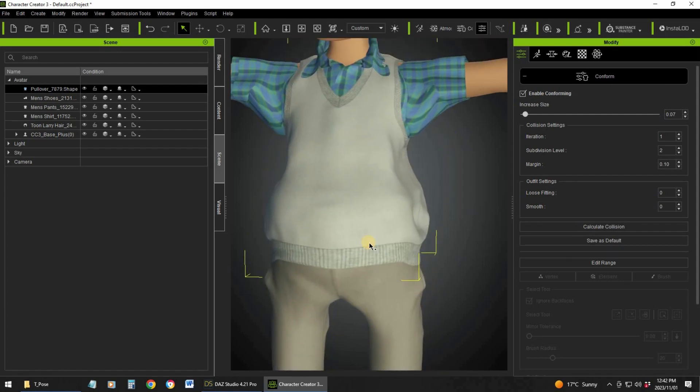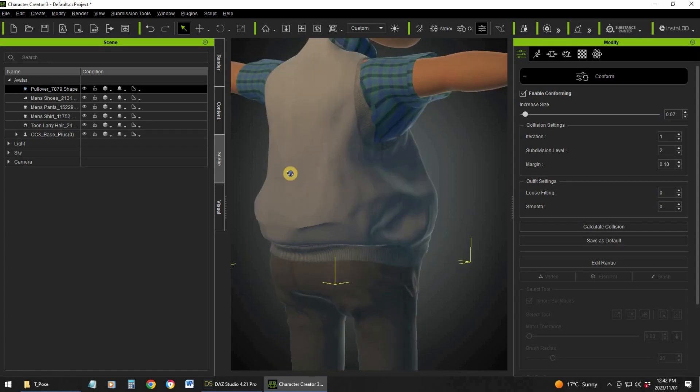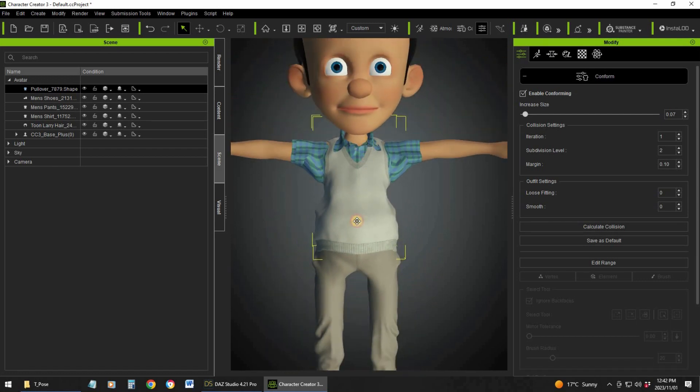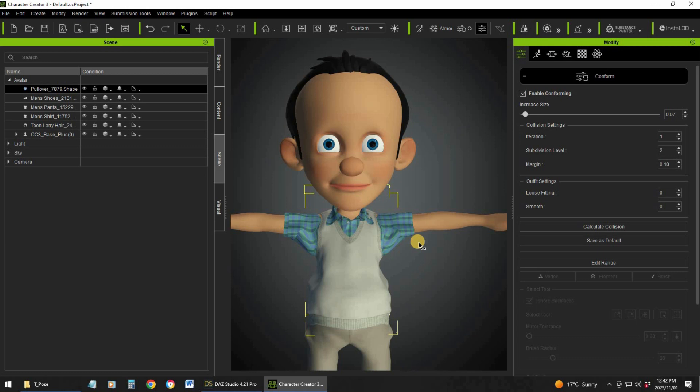The biggest issue also normally happens between the legs. Depending on the type of clothing — if it is loose fit, you will normally have this problem. If it is tight clothing, like this pullover which doesn't have sleeves, you won't have that problem. So depending on the type of clothing, you will have these types of issues. What I do then, instead of purchasing clothes from Daz, I would rather purchase clothes from the Reallusion content store.